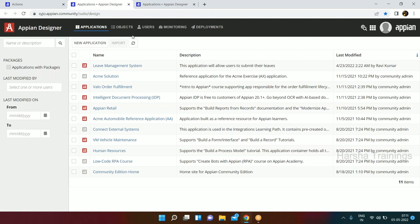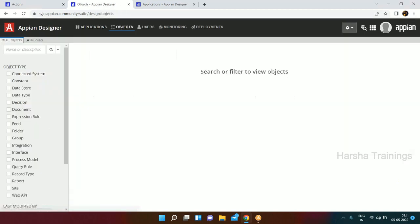In the Designer suite, we also have five tiles. The first is Applications - for your application you may need a list of objects to be created, like 100, 200, or 300 objects. You need to collect all those objects into one package, so here we create our application packages. You can see a package has been created.